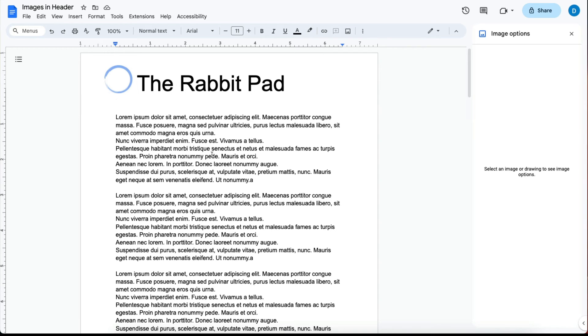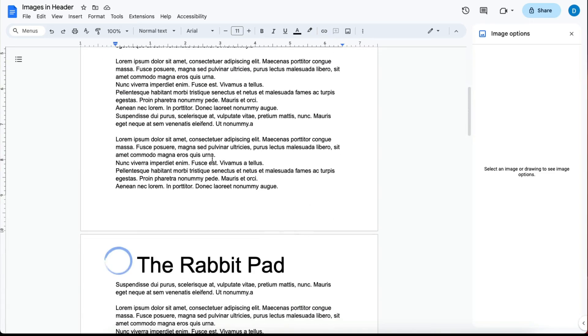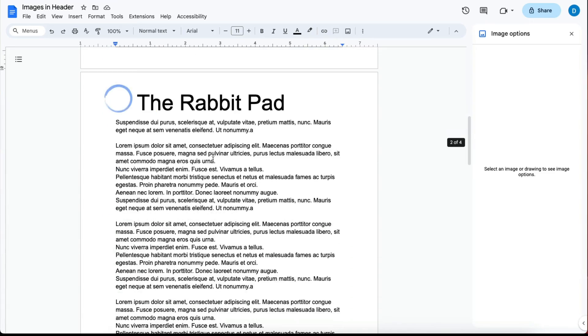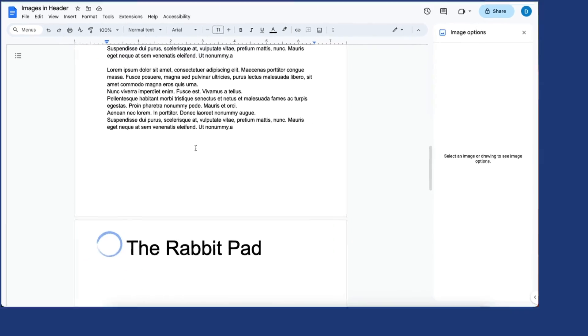And now I have a header with an image that will appear on each page.